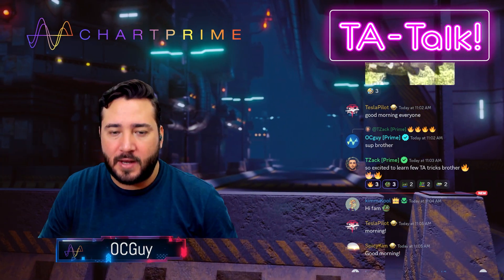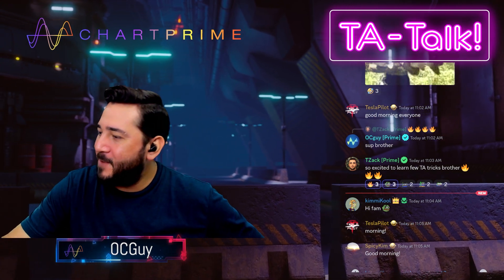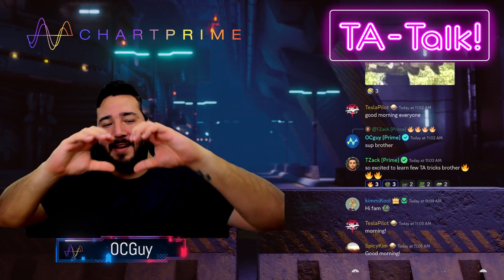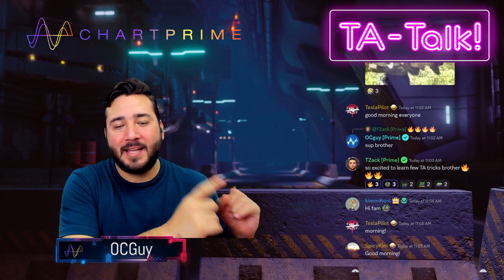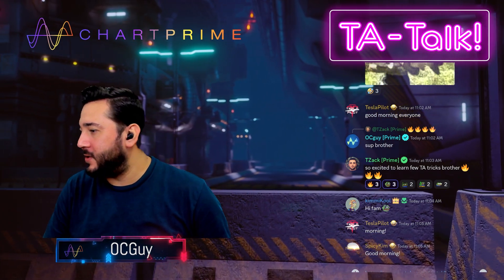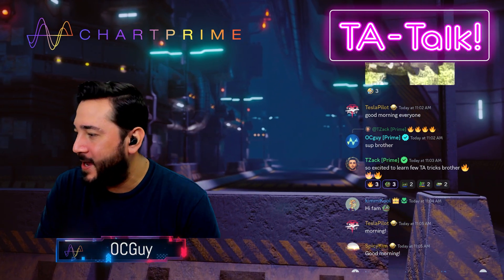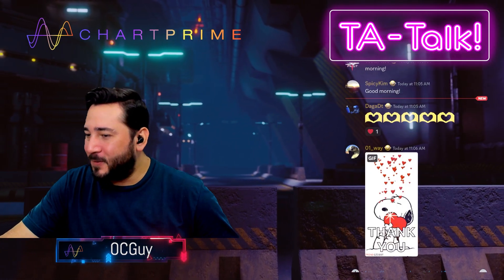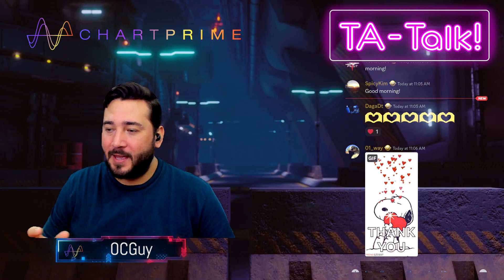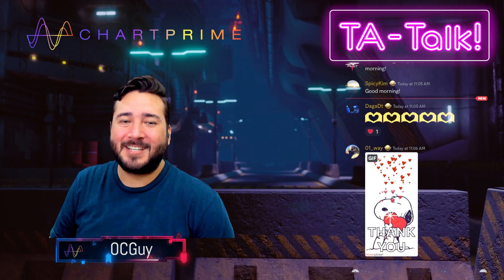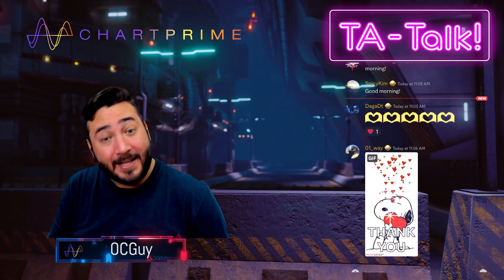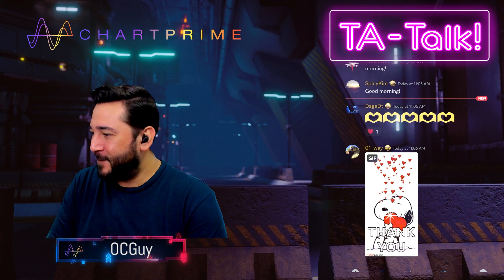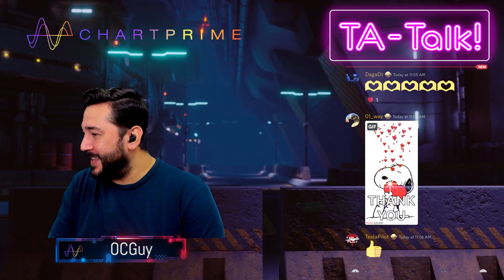Welcome to today's session. Big shoutout to Tzak — one of our top developers at ChartPrime, who has been working incredibly hard. Just so you know, he's going to be updating ChartPrime in the upcoming months. We don't have a release date yet, but expect some very exciting things in the next updates.